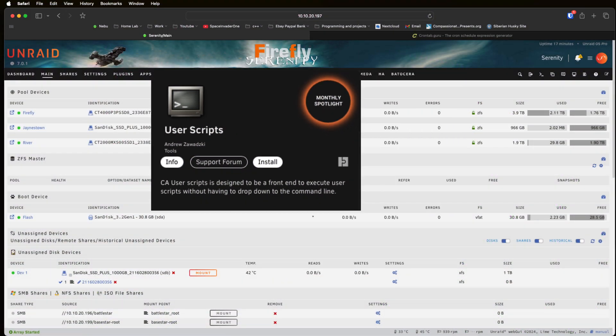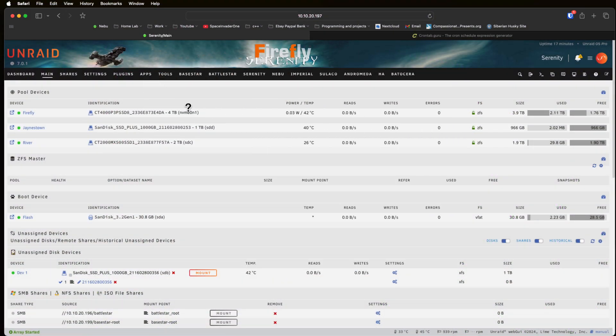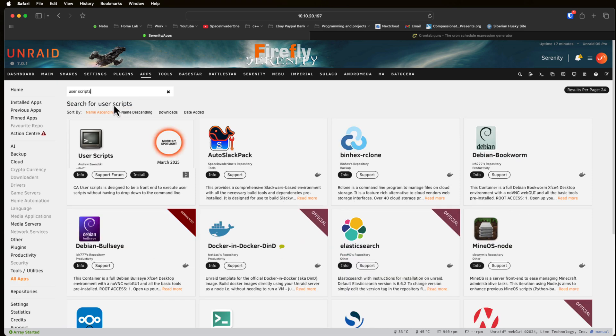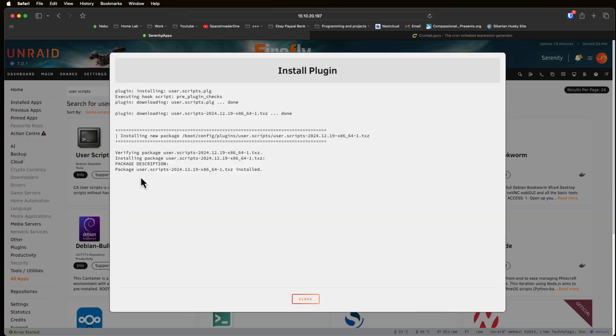Okay so let's get UserScripts installed. To do that we need to go to the apps tab here and we'll see UserScripts under the spotlight apps. But if you're watching this in the future and you don't see it here then you can also just type in UserScripts and get to the plugin this way. So let's click on install.